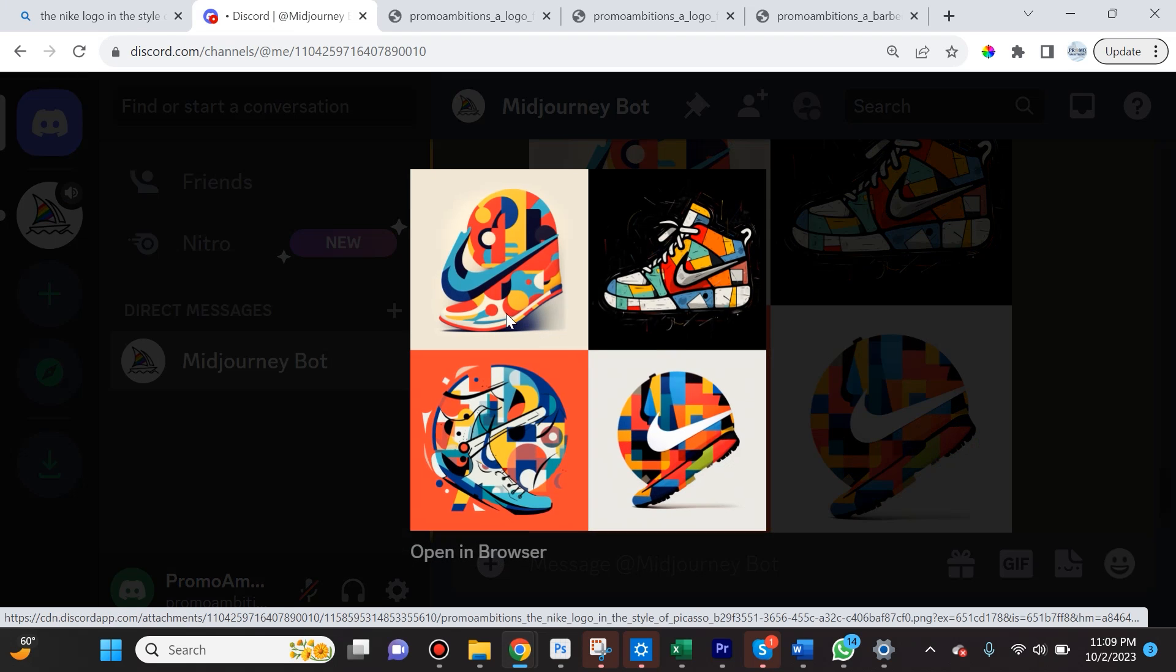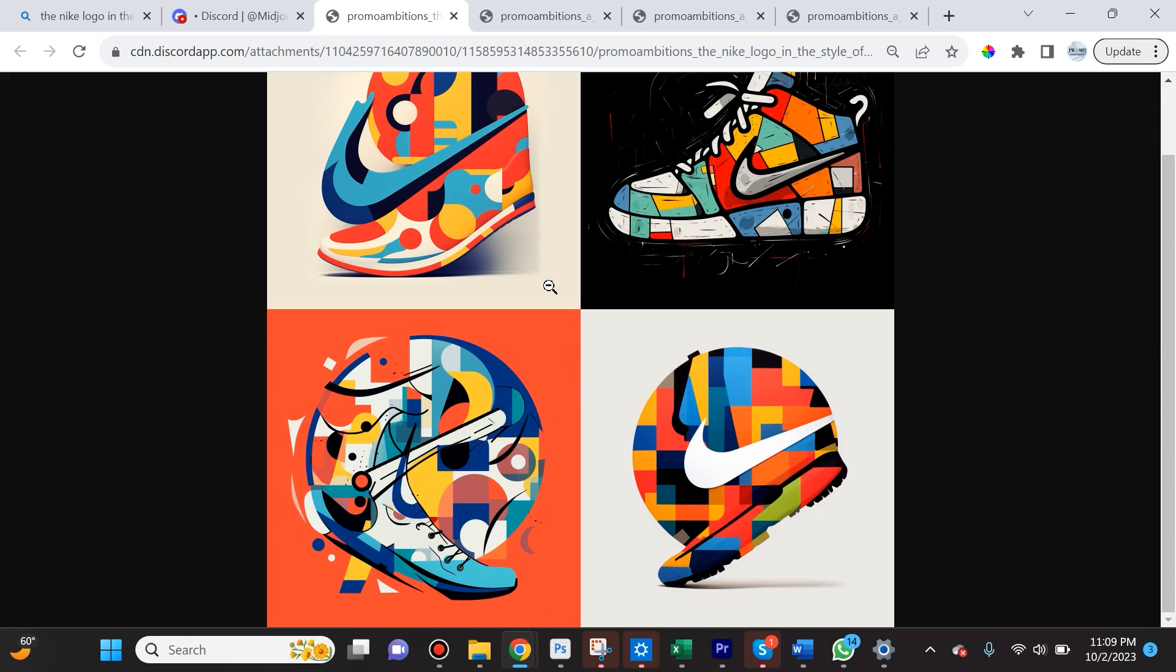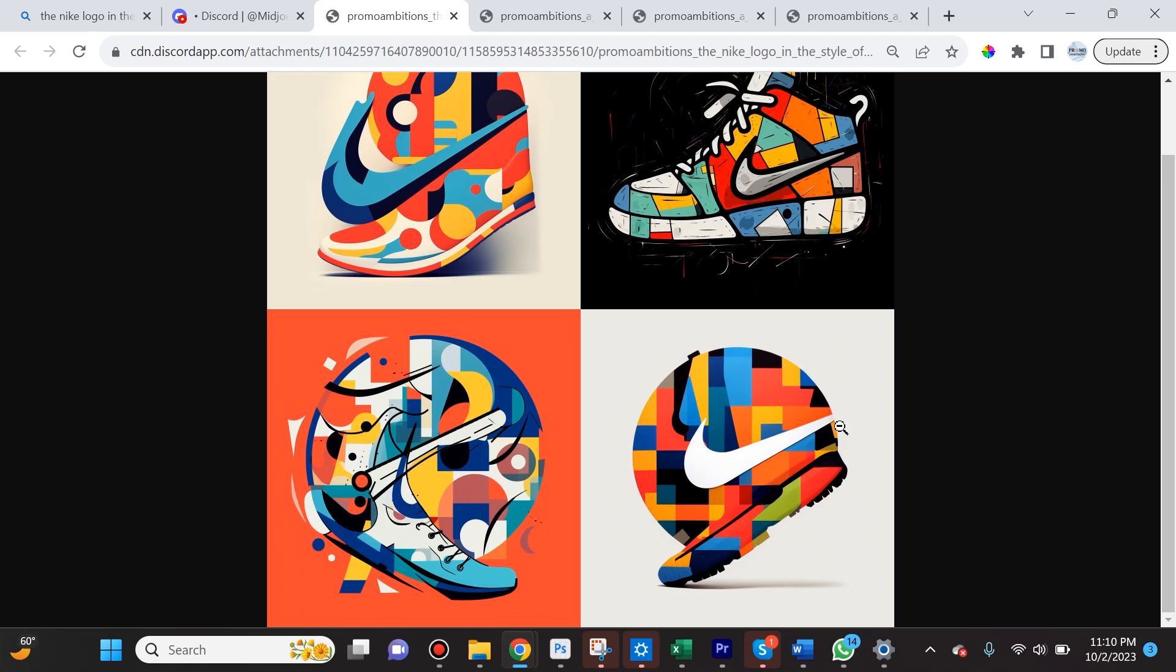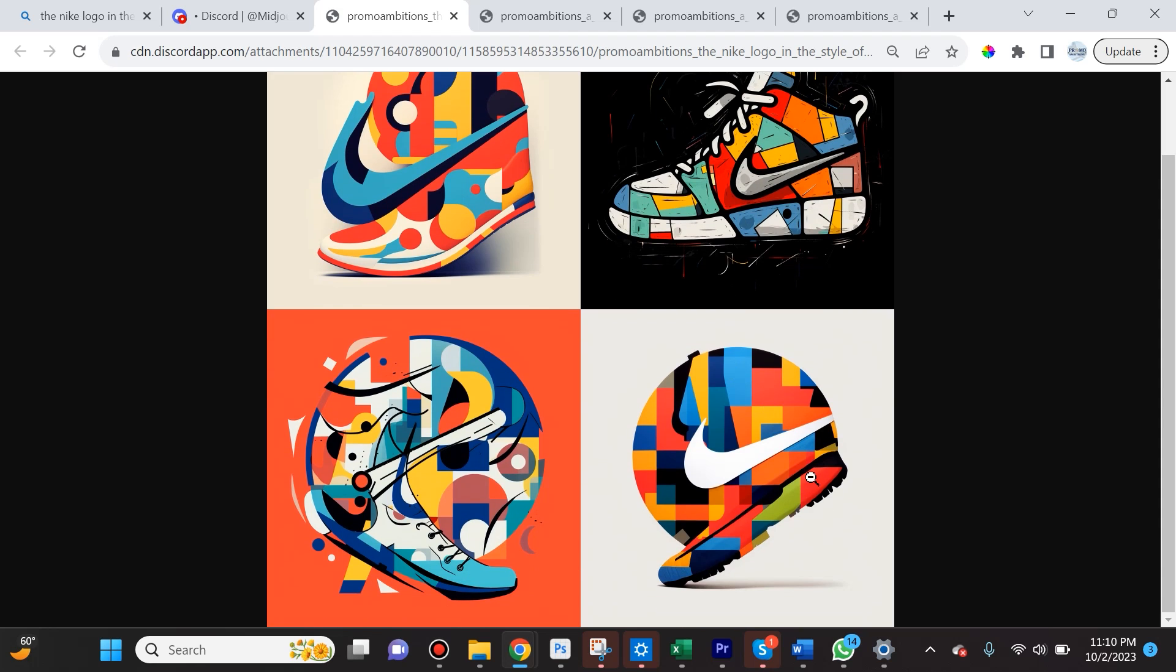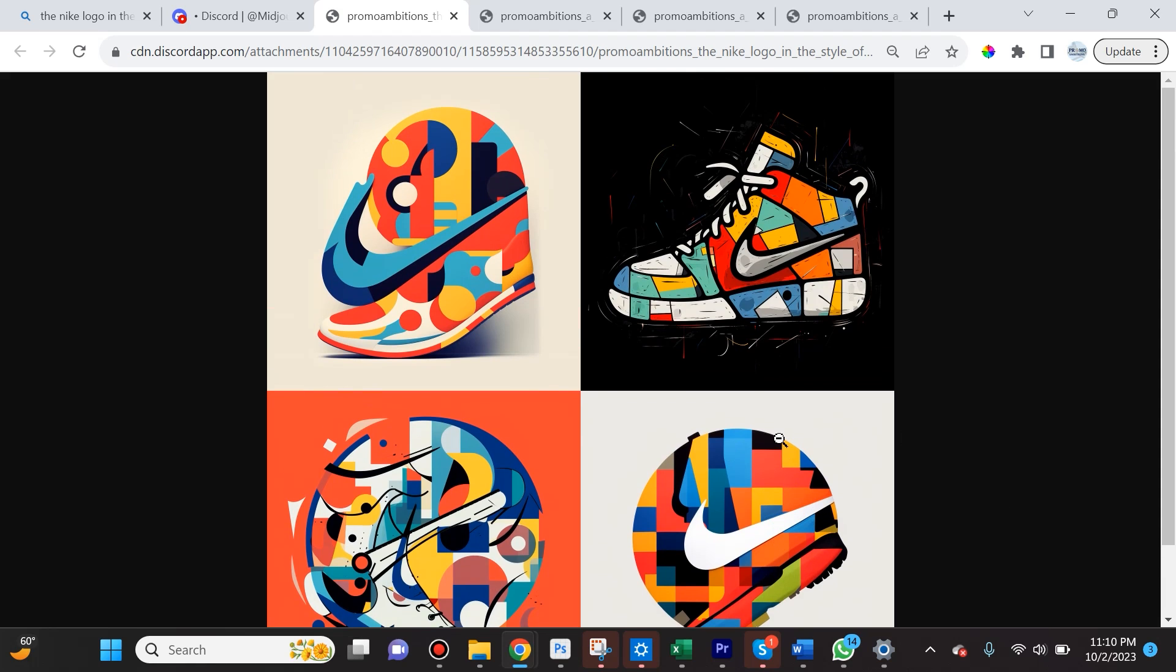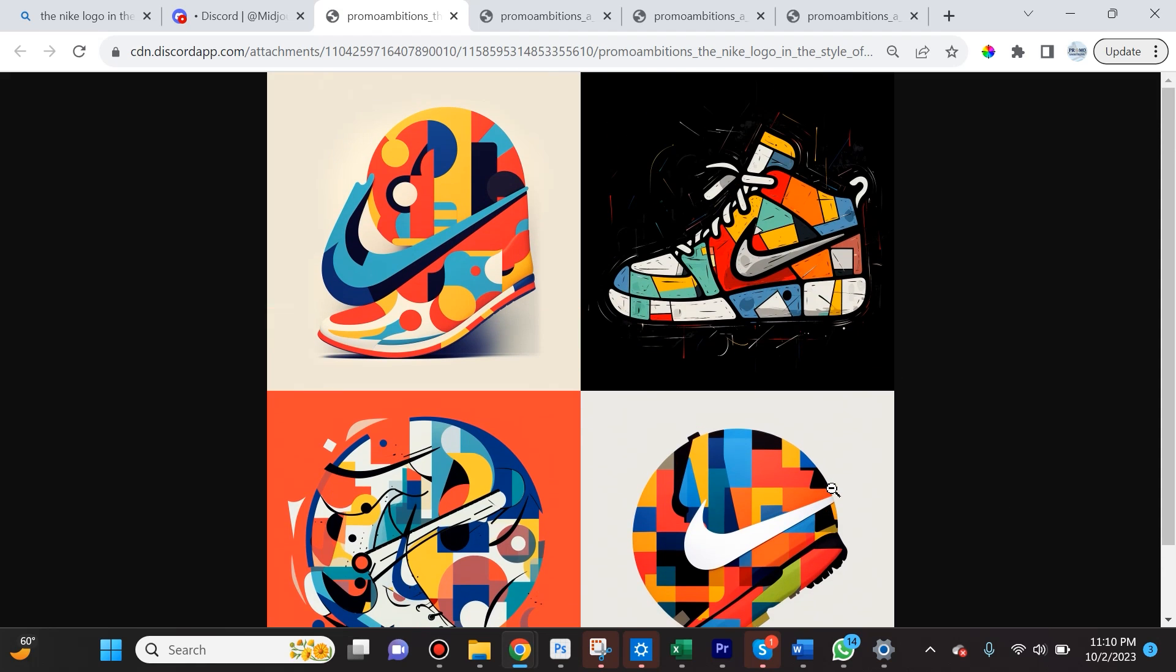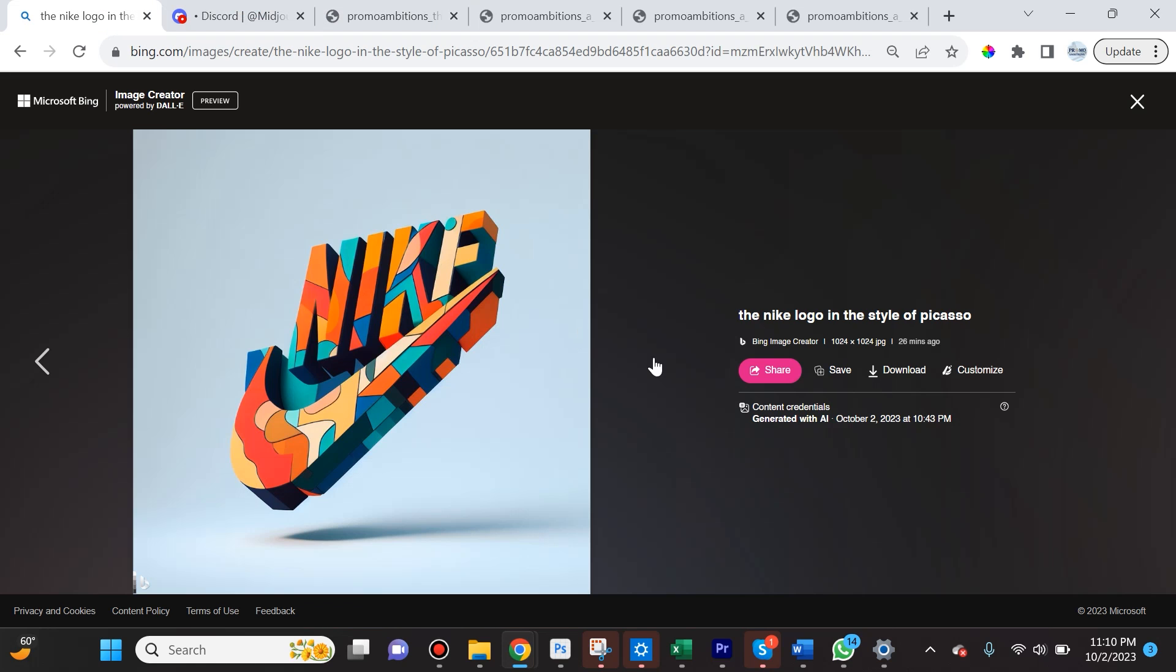When I asked the same thing of Midjourney, you can see they cannot really digest letters and there were no Nike letters here, but it did do some cool imagery of Picasso-styled Nike things. I really like this Nike sneaker and I even like this concept here a lot actually. A lot of these are pretty cool and you could create different types of art, but I wouldn't say it did a phenomenal job. Again, I probably have to give it to DALL-E 3 for providing me exactly what I was looking for versus what Midjourney did.